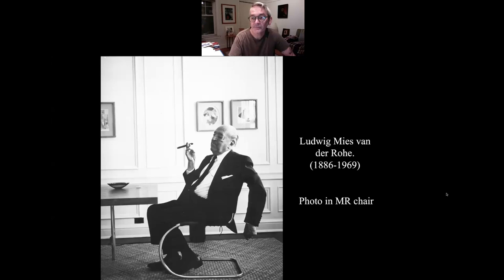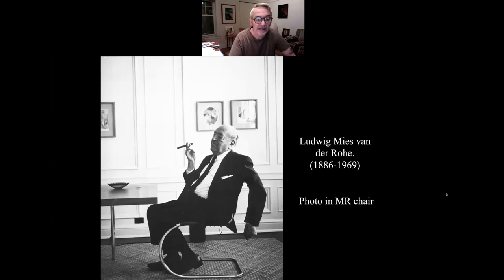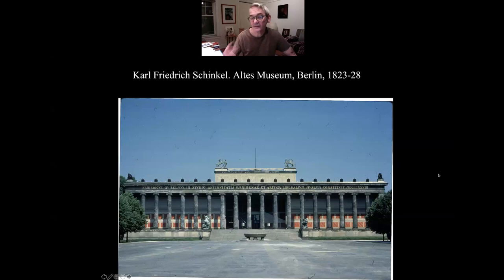Note the traditional paneling on the walls of his home — he did not, to my knowledge, live in the kind of buildings he designed. He had modern furnishings, but that more traditional interior. Not that he has to — you can decide you're going to build it for other people to live in but not want to yourself.